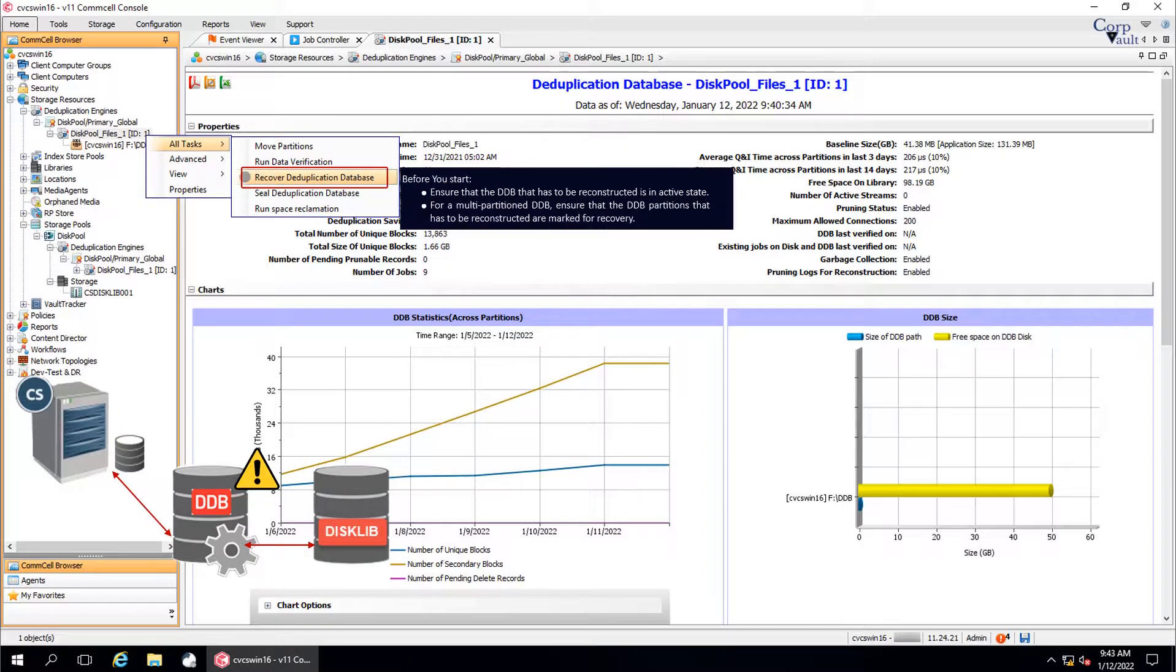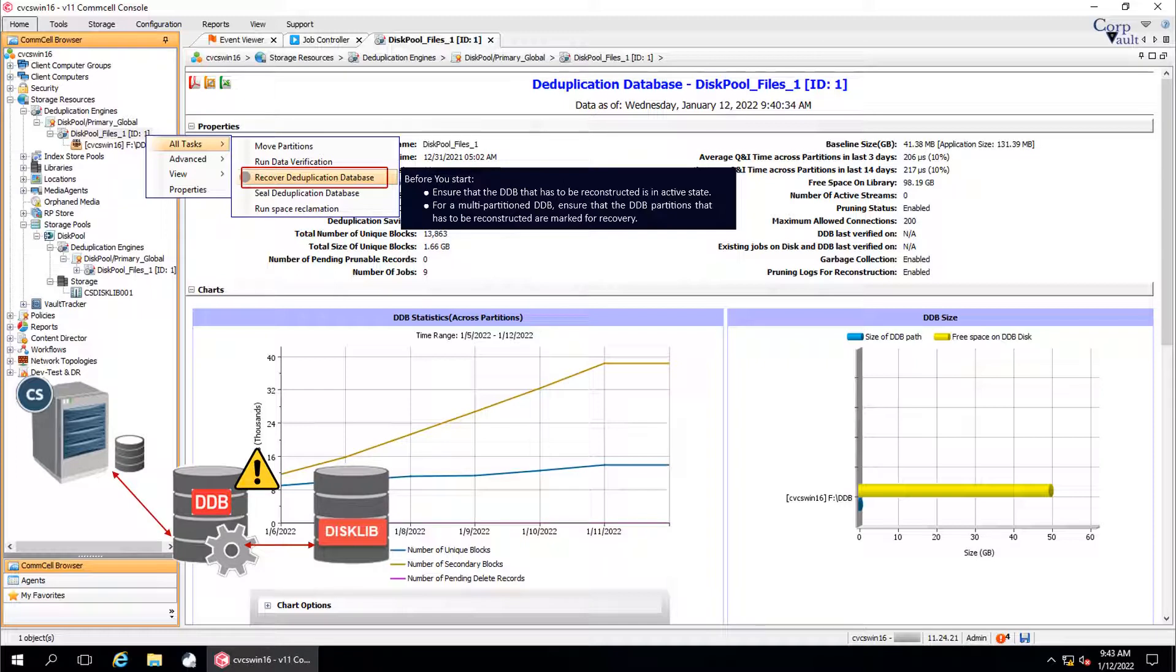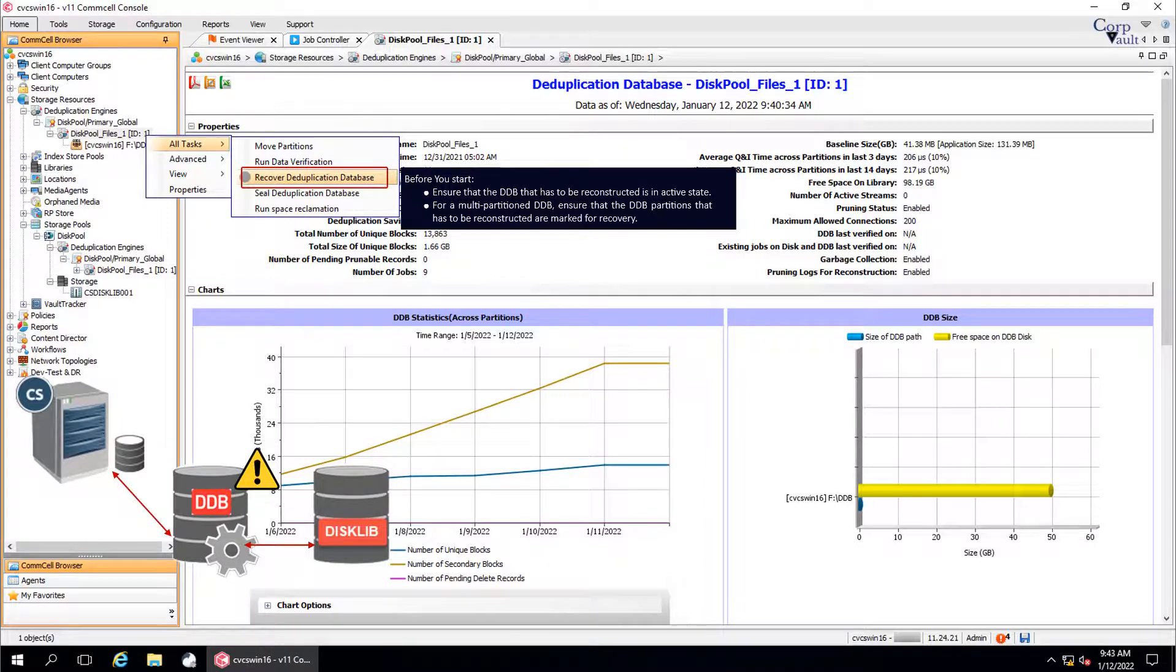Before you begin to start manual recovery of the DDB, ensure that the DDB that has to be reconstructed is in active state. For a multi-partitioned DDB, ensure that the DDB partitions that has to be reconstructed are marked for recovery.